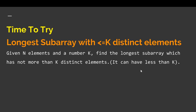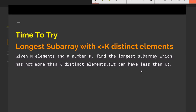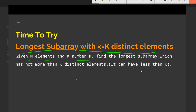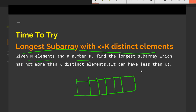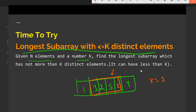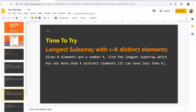Here are two practice problems. The first: find the largest subarray with at most k distinct elements. You are given n elements and a number k, and you must find the longest subarray that does not contain more than k distinct elements. For example, given [1, 3, 2, 5, 6, 4] with k=3, you need to find the longest such subarray. You'll need to use a sliding window combined with hashing concepts to solve this.